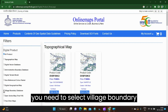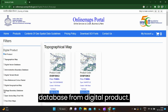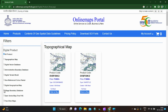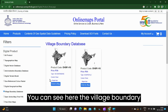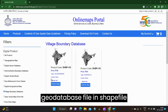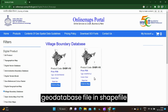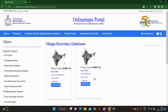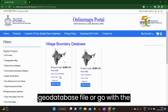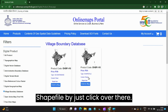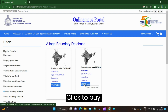After signing in, another page of Survey of India will open. Here you need to select Village Boundary Database from Digital Products. You can see the village boundary geodatabase file and shape file. You can download either the geodatabase file or go with the shape file by just clicking on it.